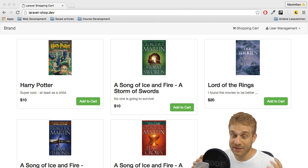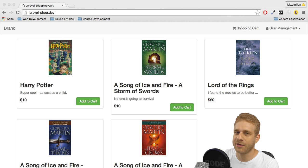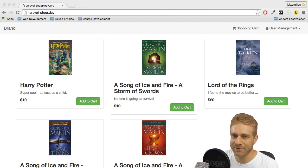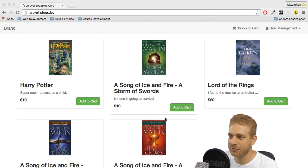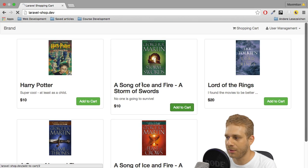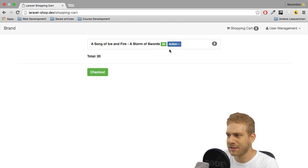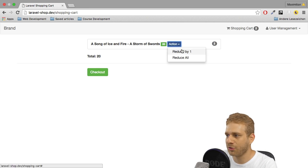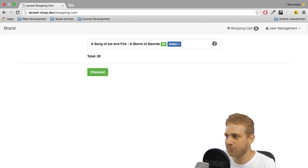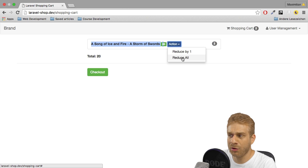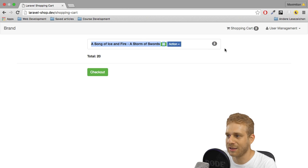Welcome back everyone. It's really summertime over here - it's extremely hot, but it won't stop me from finishing this shopping cart series. So where are we currently at? We have our product page, you can add items to the cart and successfully check out via Stripe. That's all great, but there's one thing that is missing. We get this action dropdown here but currently it's not doing anything. I want to be able to either reduce by one - just take one item off that item group - or reduce all, basically just remove the whole item.